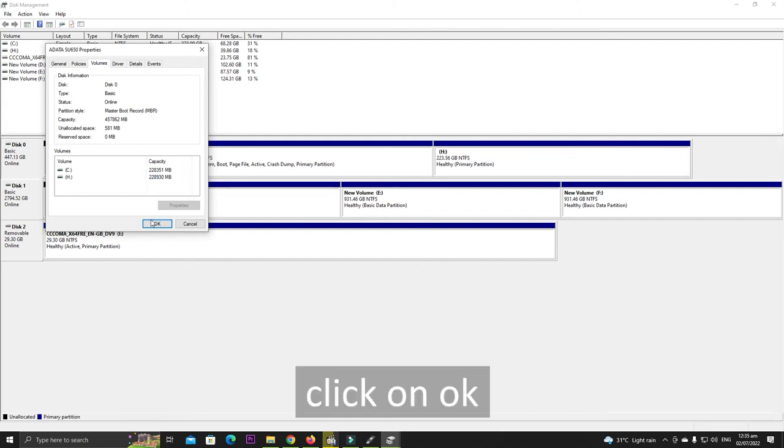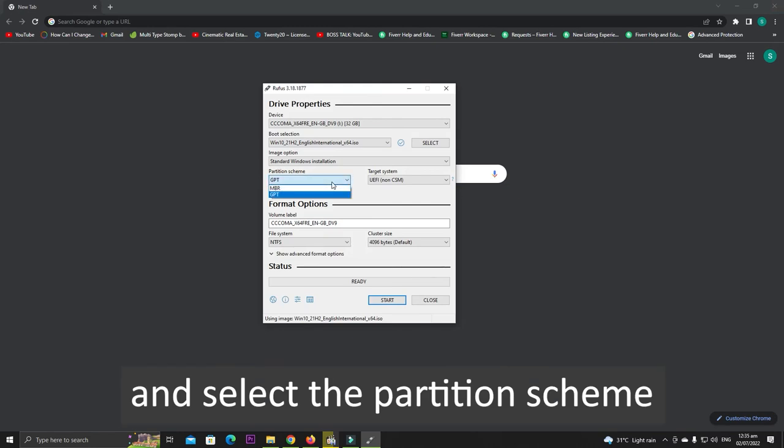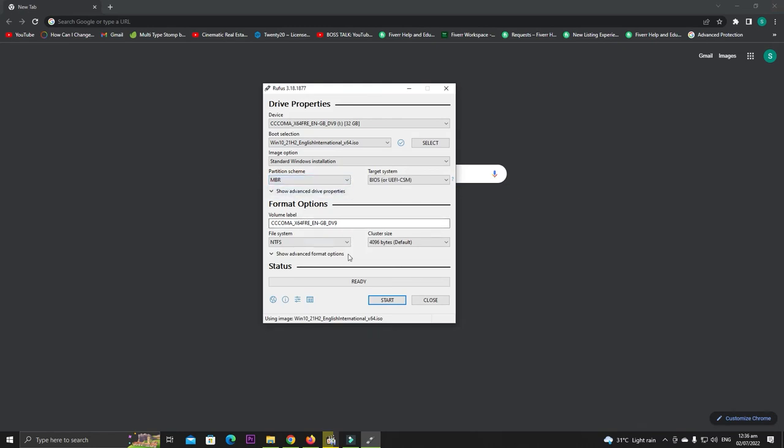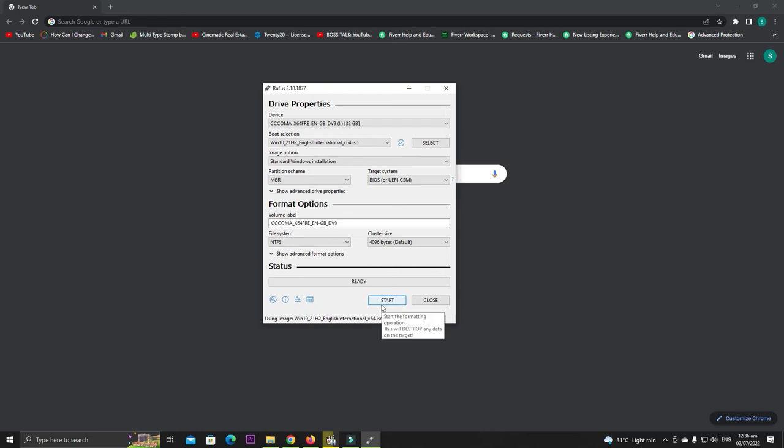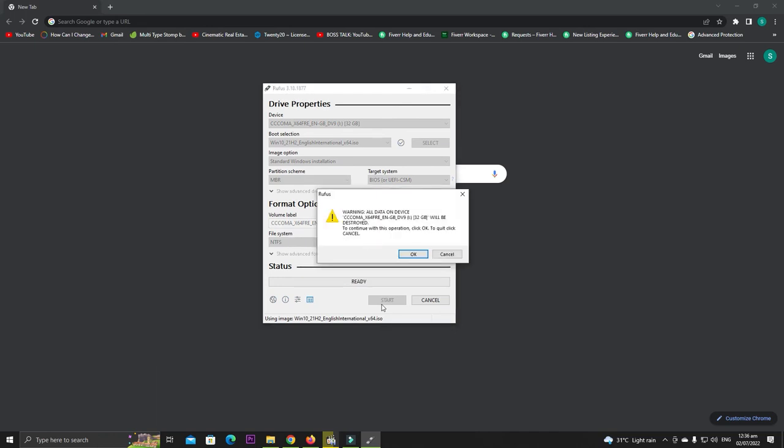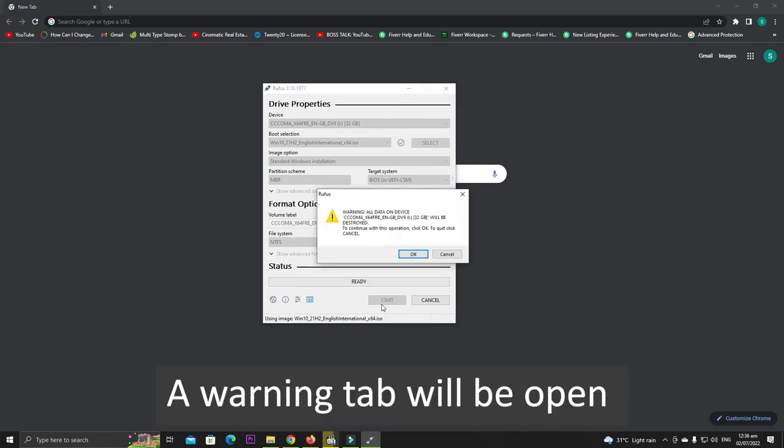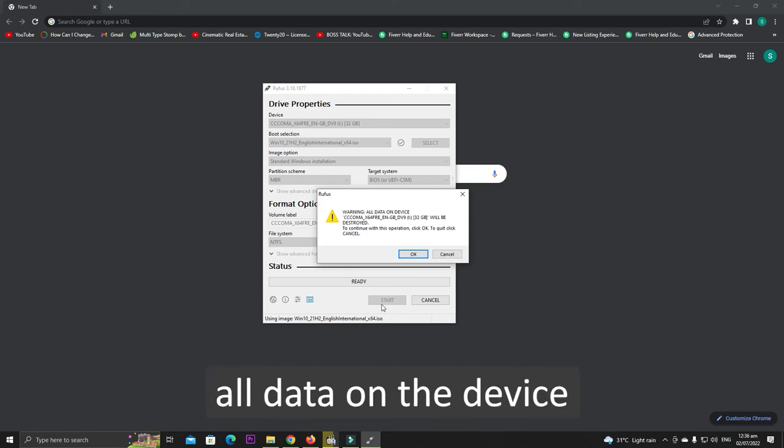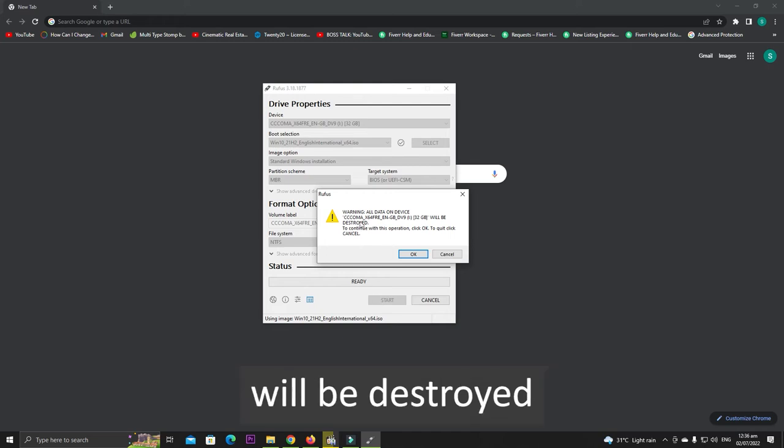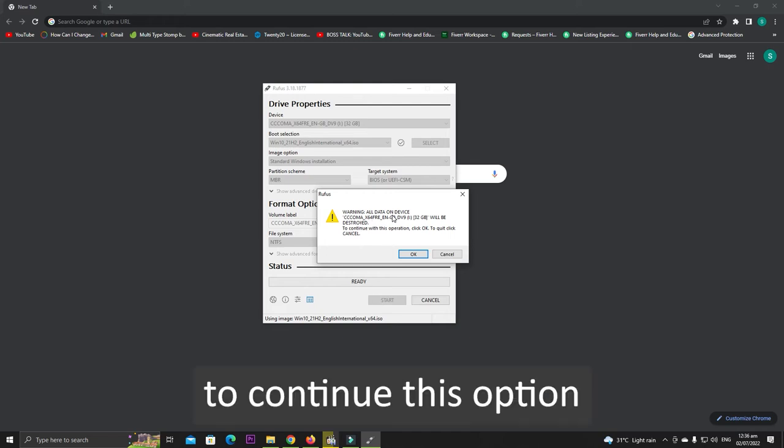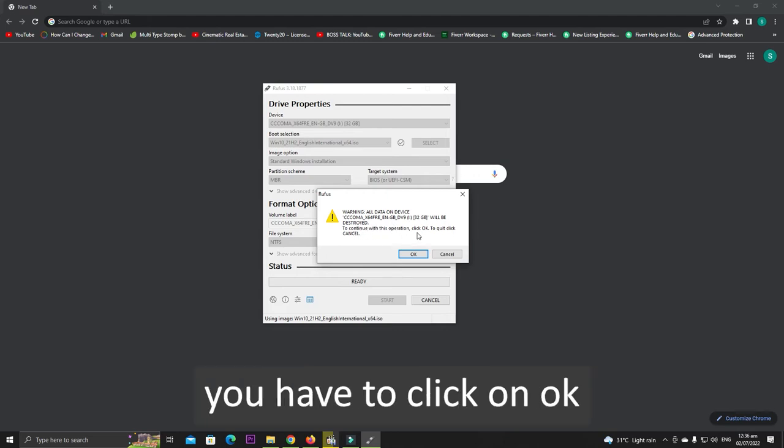Click on OK, close the tab, and select the partition scheme, then click on Start. A warning tab will be open that says all data on the device, whatever the name of your device is, will be destroyed. To continue this option, click on OK. You have to click on OK.